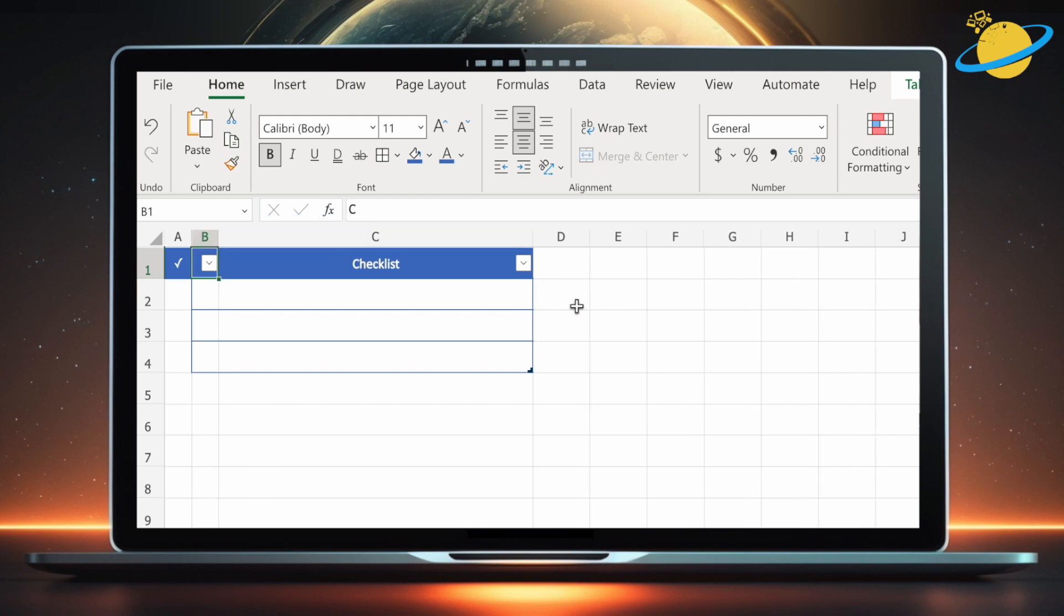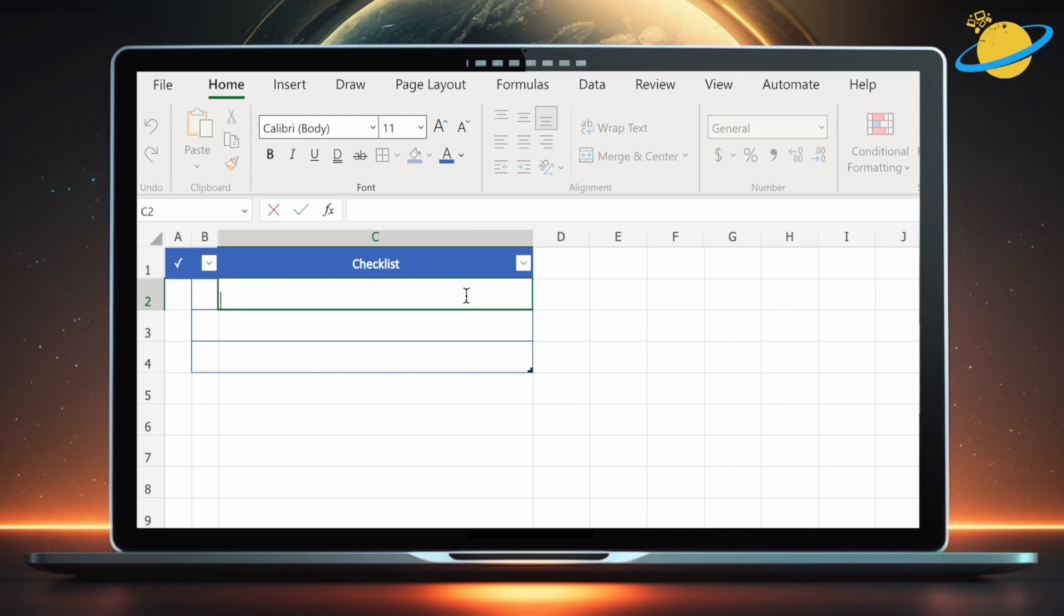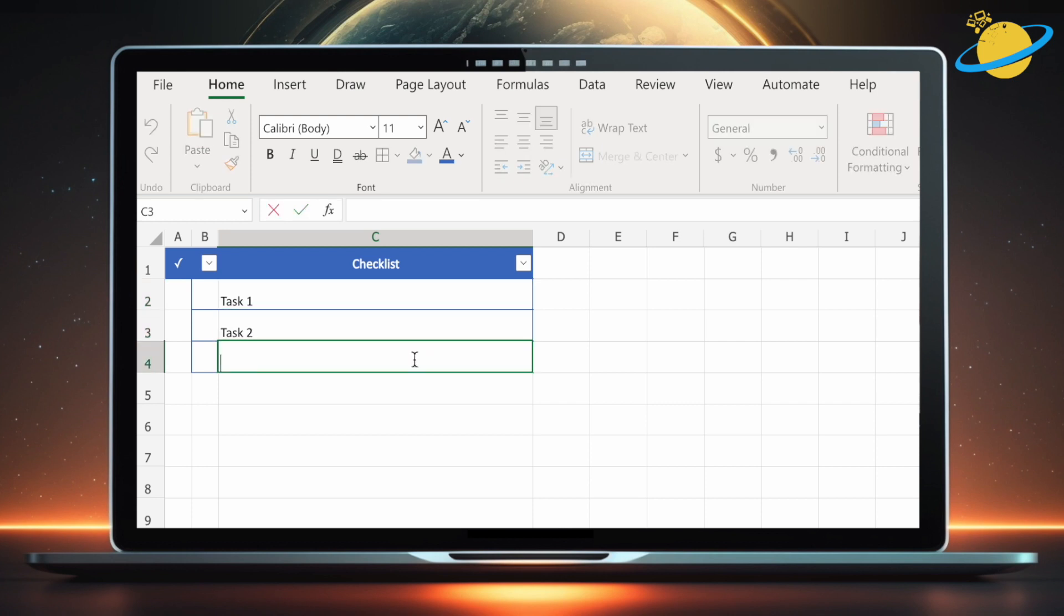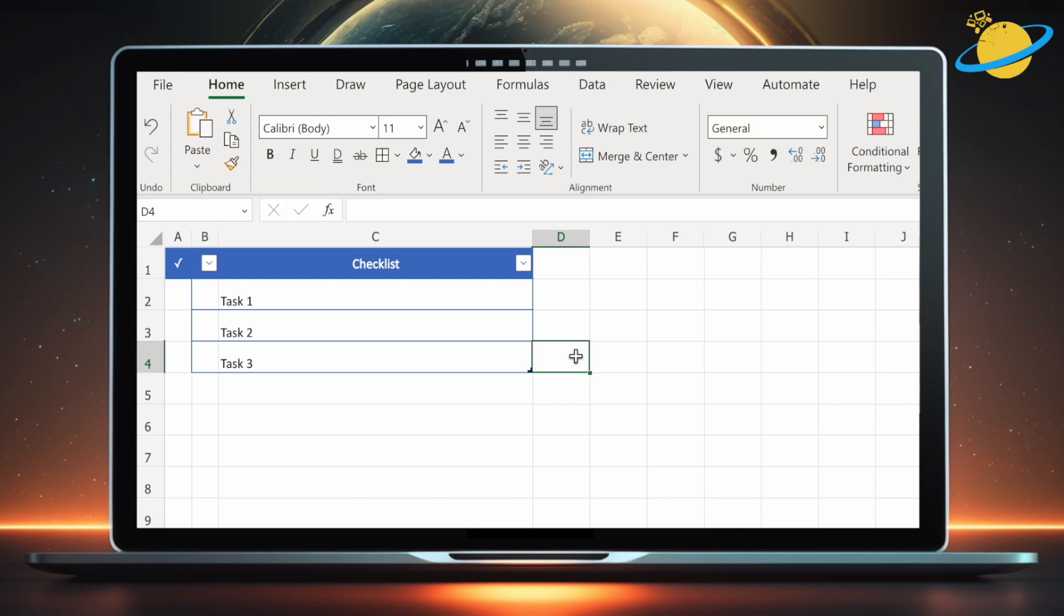With the basic structure complete, let's type in some example tasks in the checklist column. When you're done, select them.